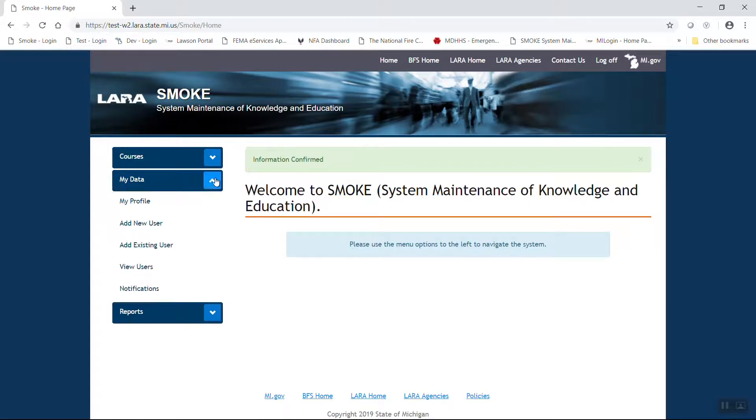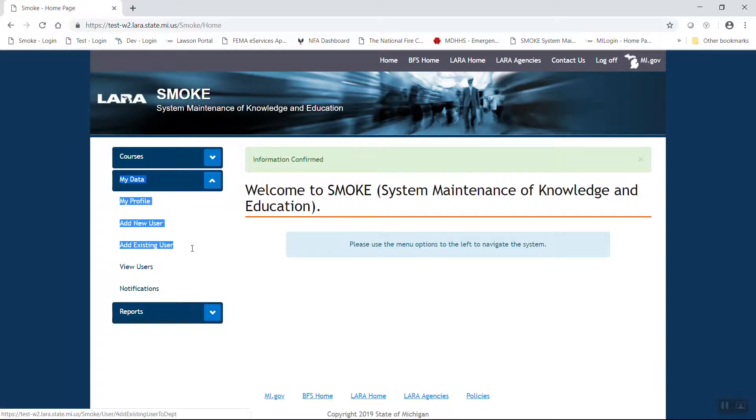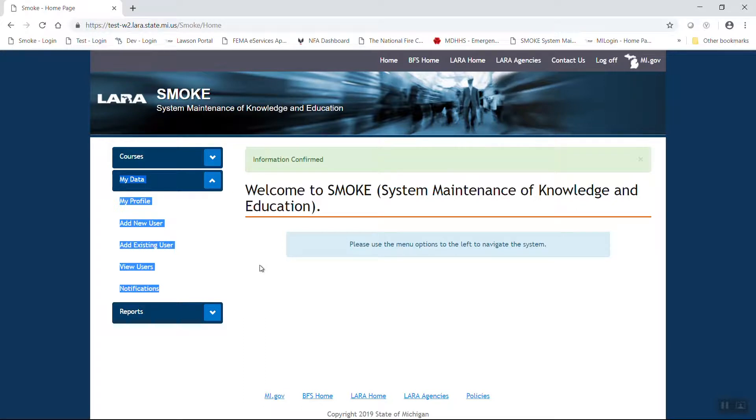What you're looking for is to make sure that you have the ability to do either of these two functions. If you open the My Data tab on the left-hand side of the screen, you should see several additional options. You're looking for Add New User, Add Existing User, and View Users. Those are some of the additional functions that come with those two roles.